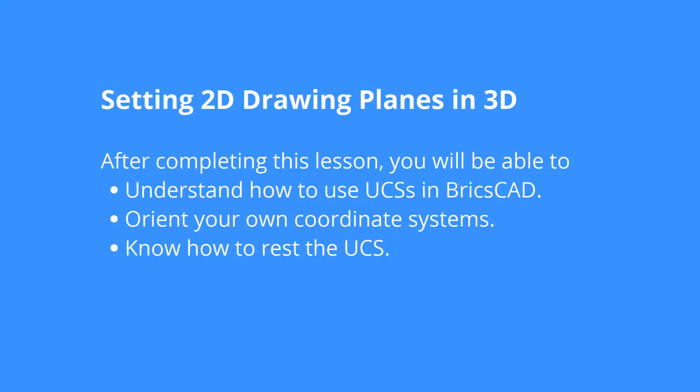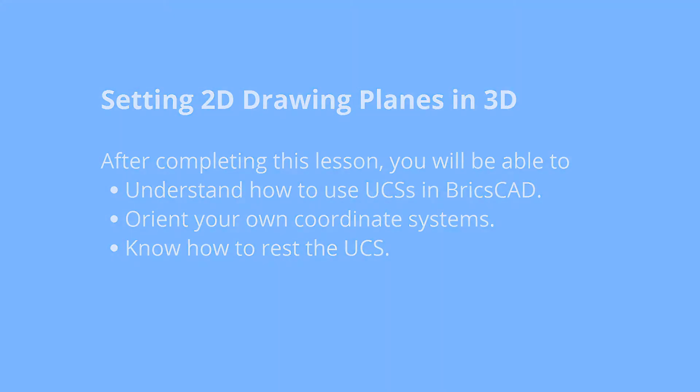Dynamic UCS is great for when you want to draw on the faces of 3D objects, but what happens when you don't want to draw on them? That's where regular UCS comes in.